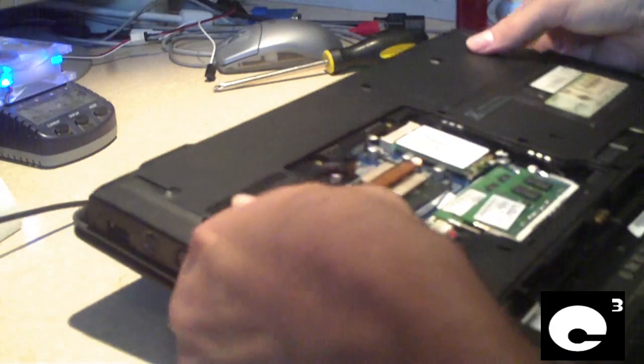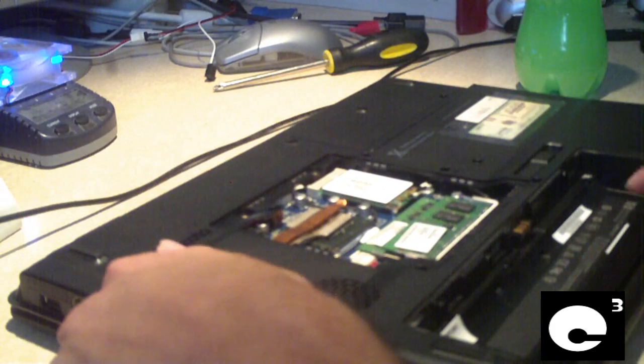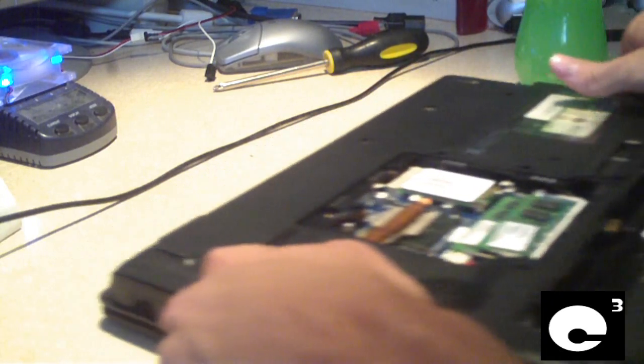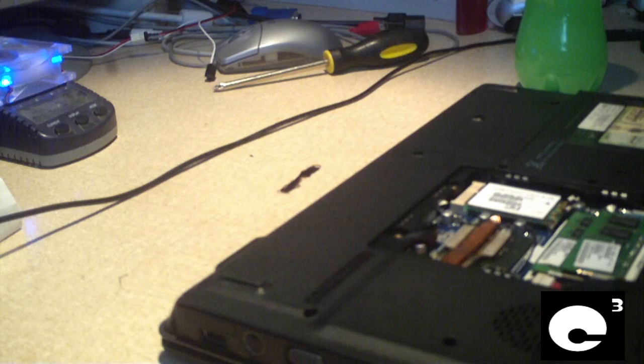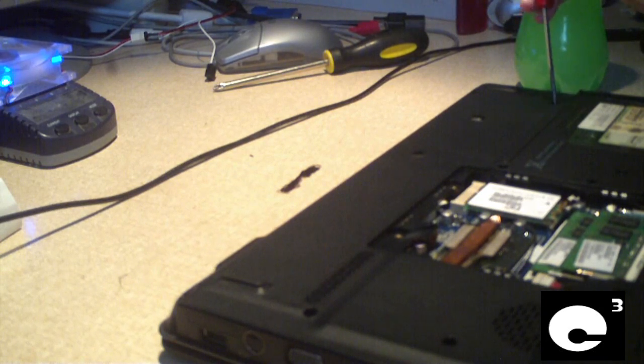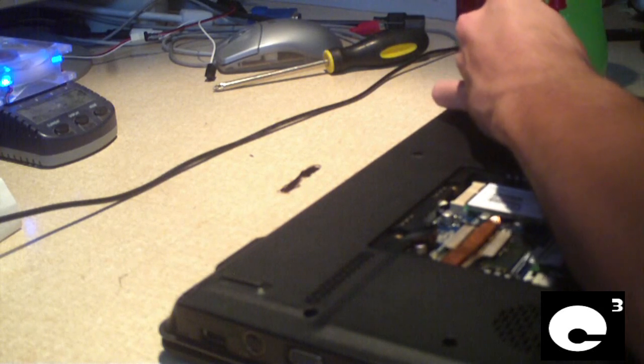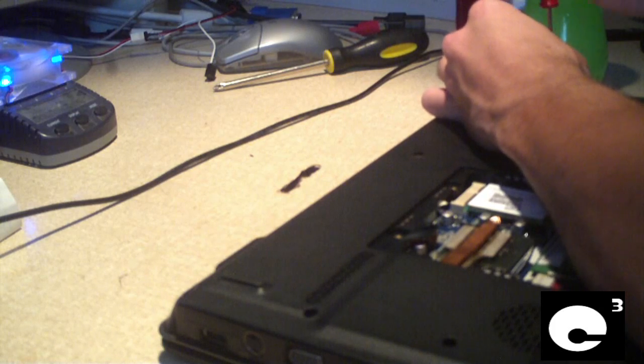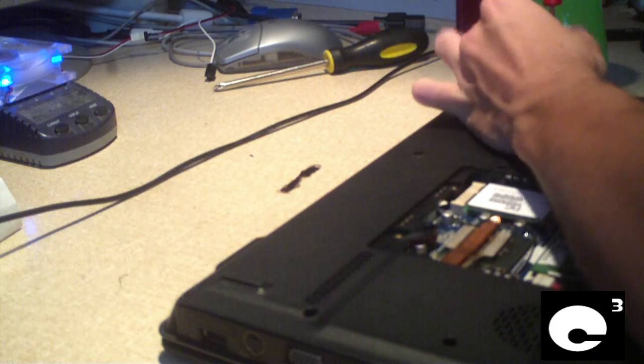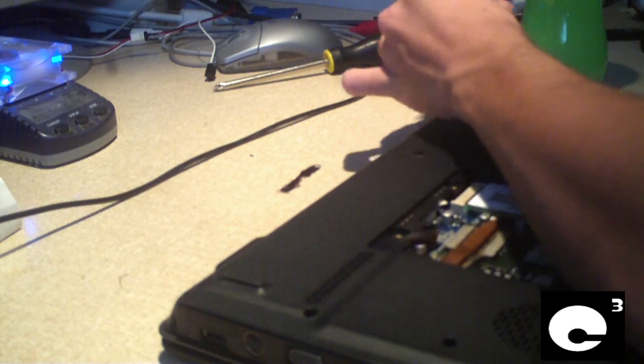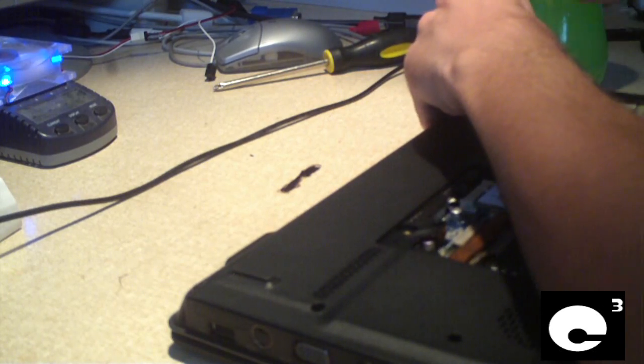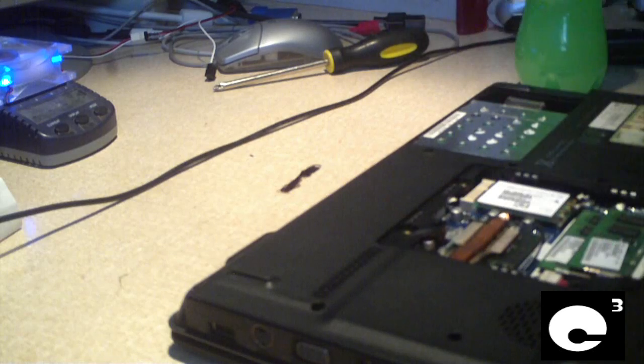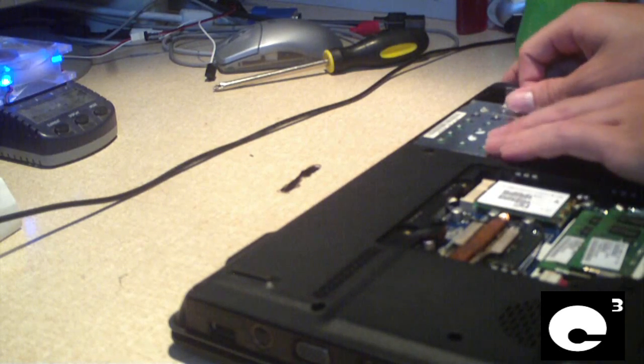So the first thing I'm going to do is turn the computer upside down, remove the battery which I've already done, and remove the cover that's over the system memory. Now I'm going to remove all the screws on the bottom of this machine. I'll go ahead and install the hard drive while we're at it too, because I believe this repair will require removing the motherboard to get to the CPU cooler.